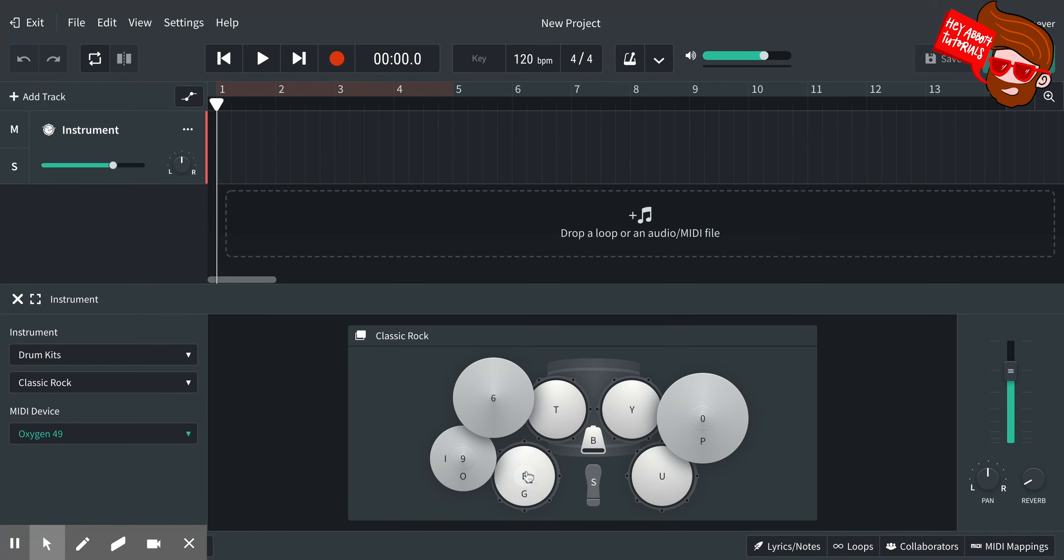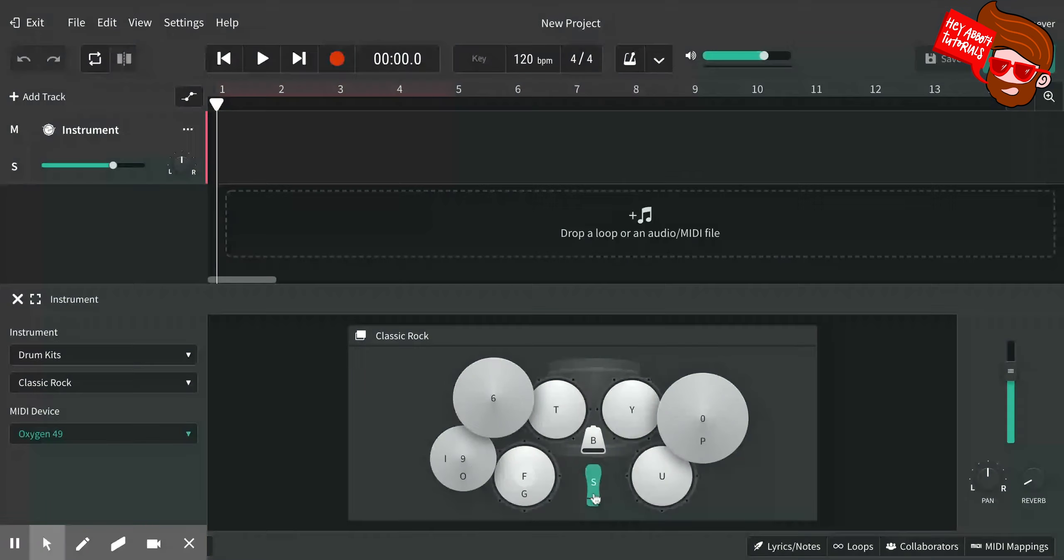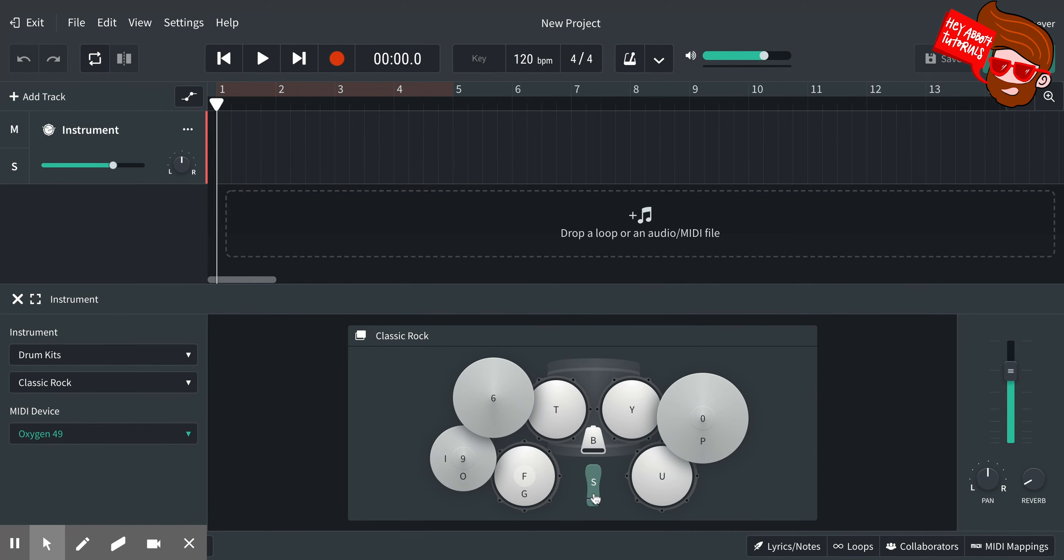Down here, the letters are the letters on your keyboard that you can use to play the notes. When I say keyboard, I mean your computer keyboard, not your musical keyboard. So if I push the letter S, that's my kick drum. If I push F, that's my snare drum. The G underneath it means the rim shot, so it's a slightly different sound.